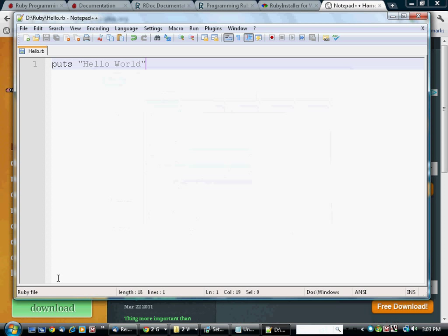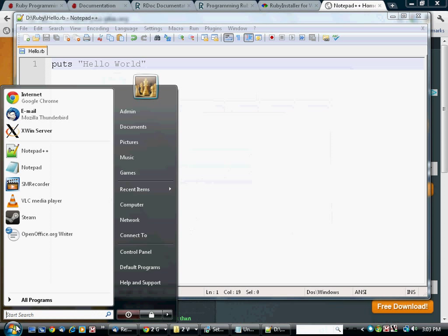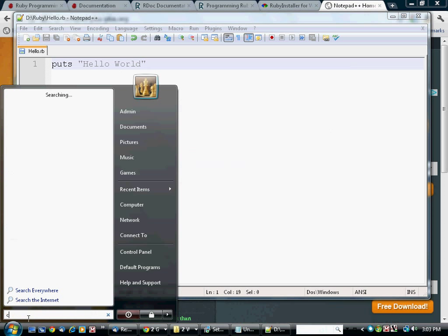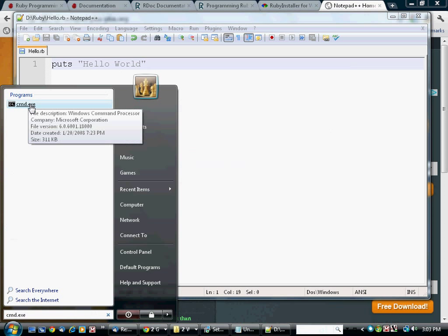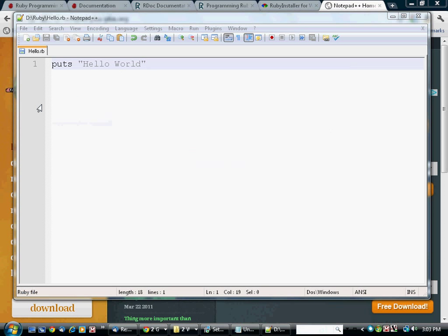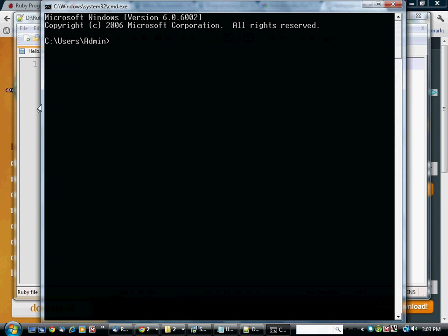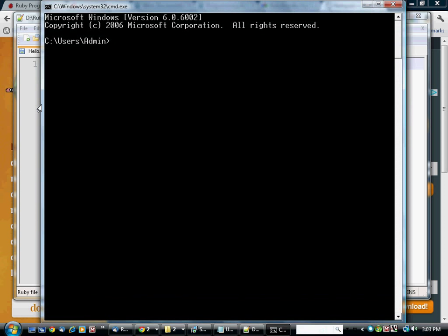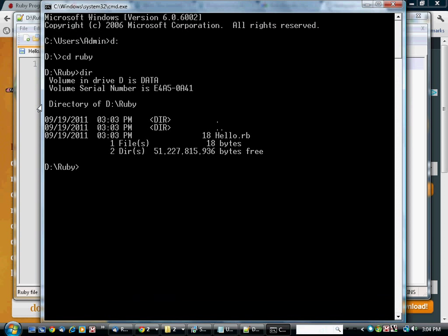Now to run the program, we're going to need a command prompt, which is called CMD.EXE. There's the program. And there it is, and it prints hello world.